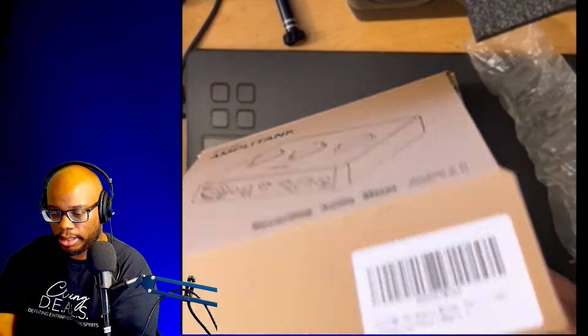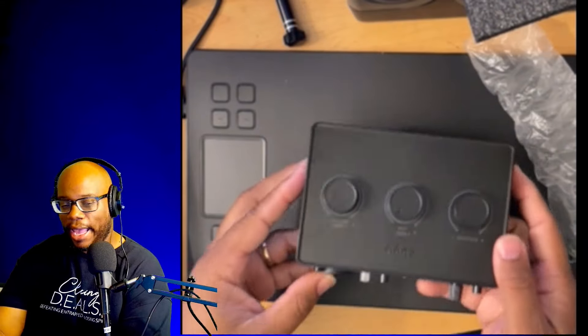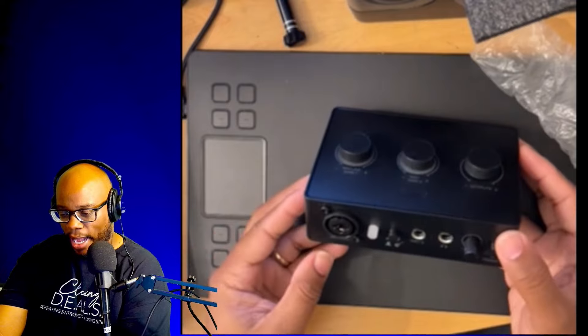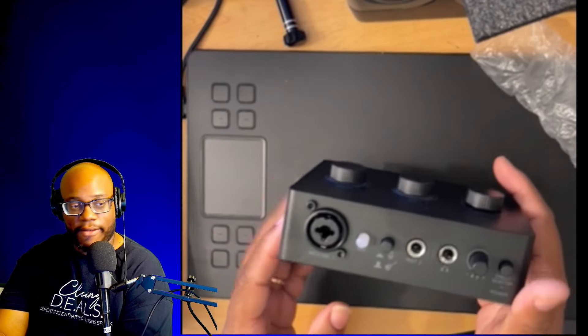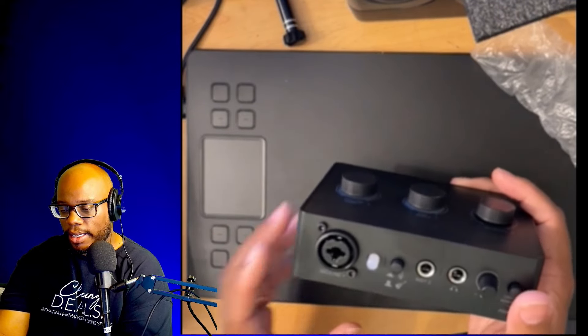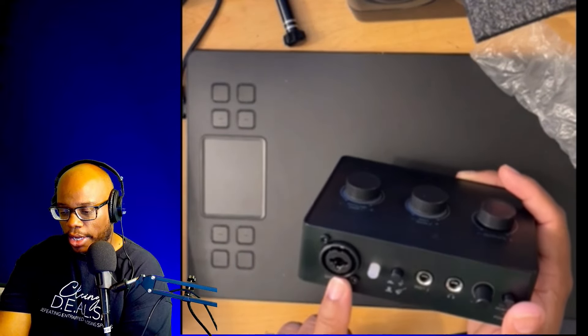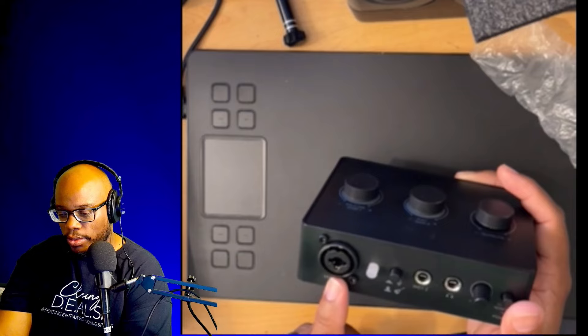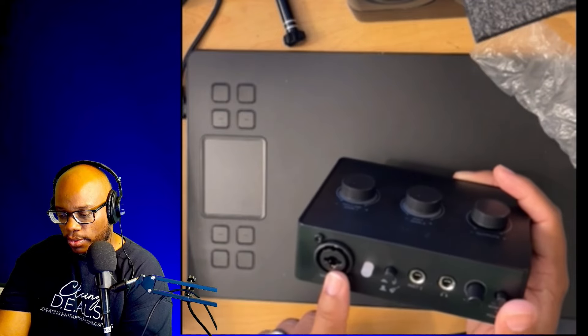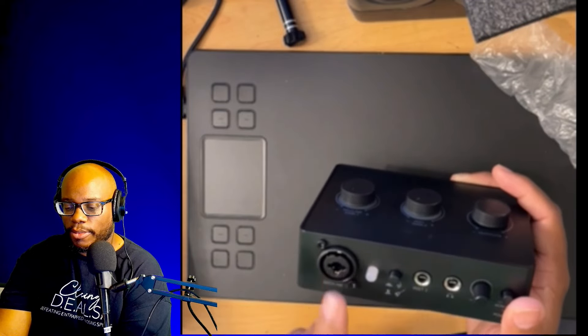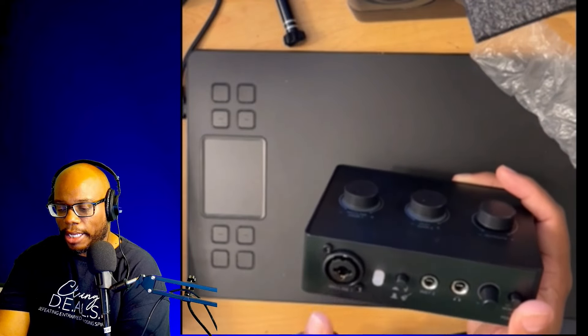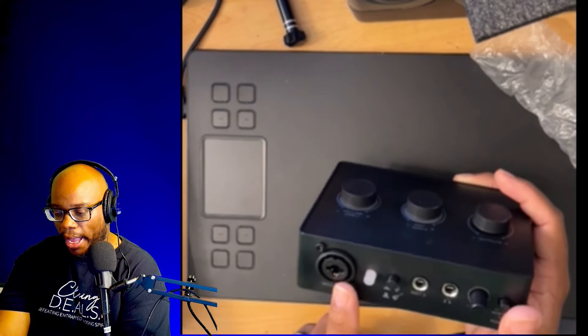Very lightweight. And from what I can see, we have one XLR/TRS combo right here. So that means you can plug up a quarter inch cable or you can plug up an XLR cable for your mic.